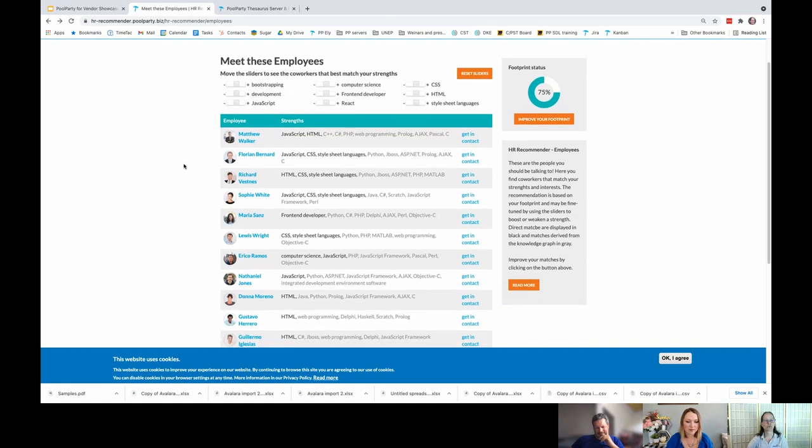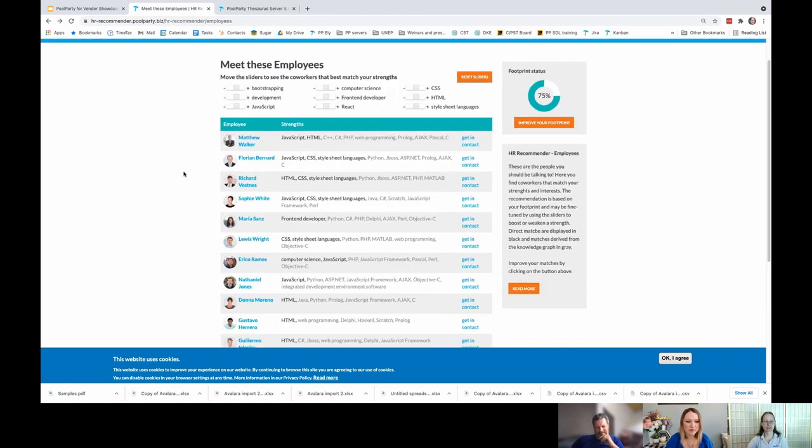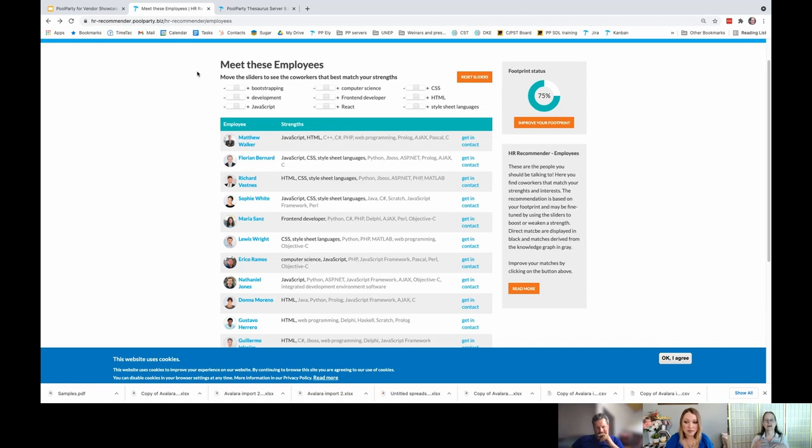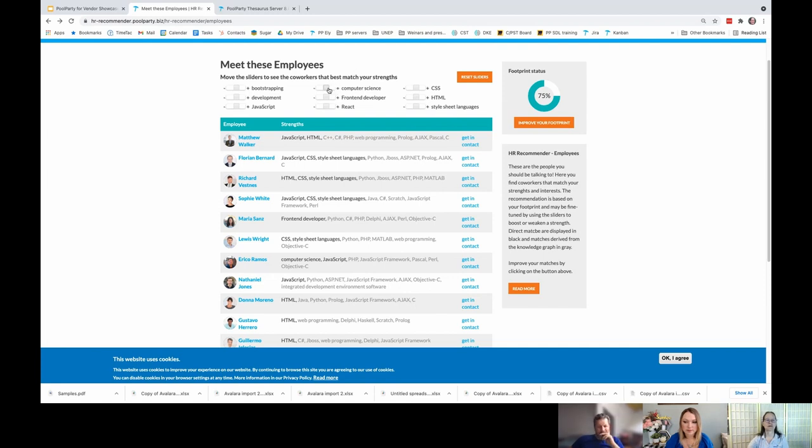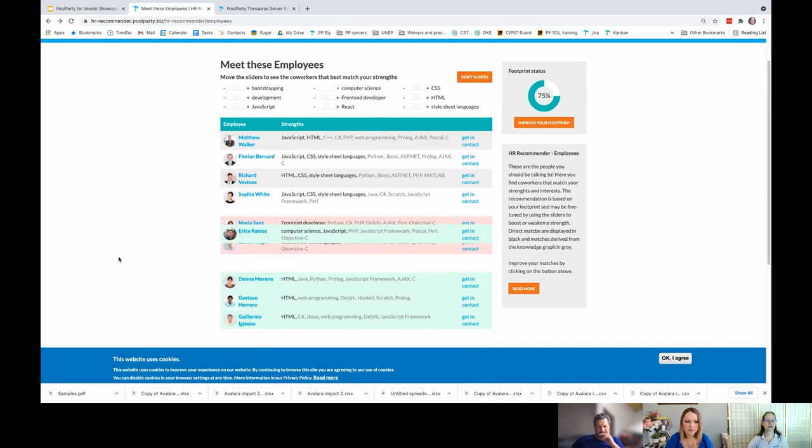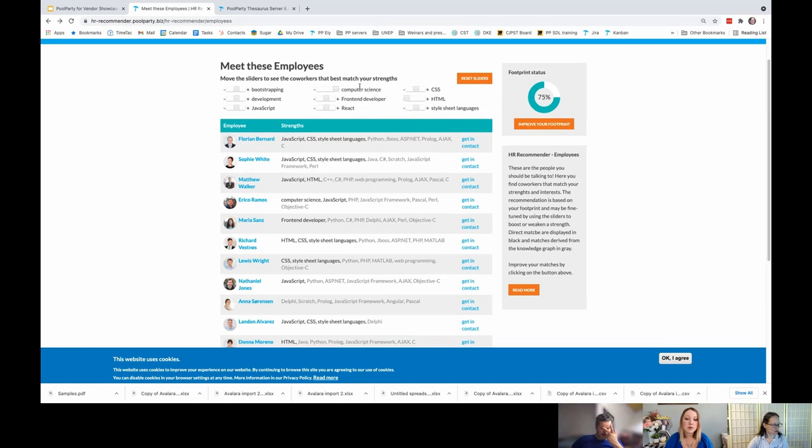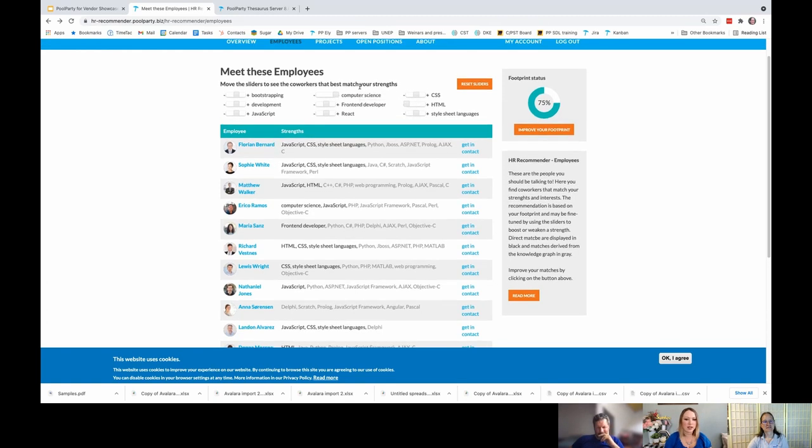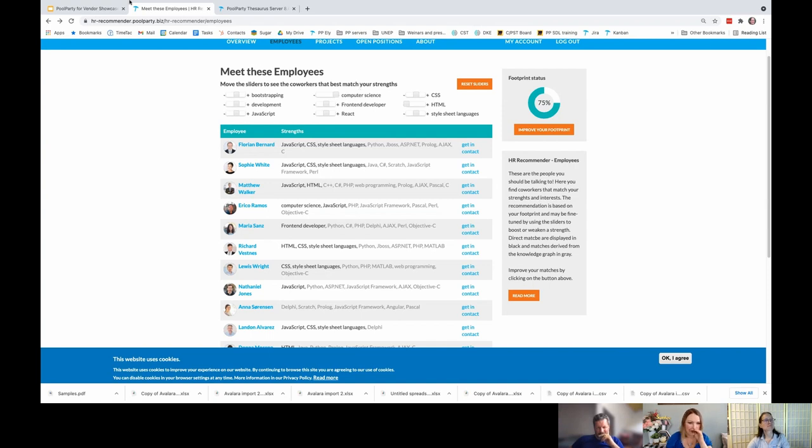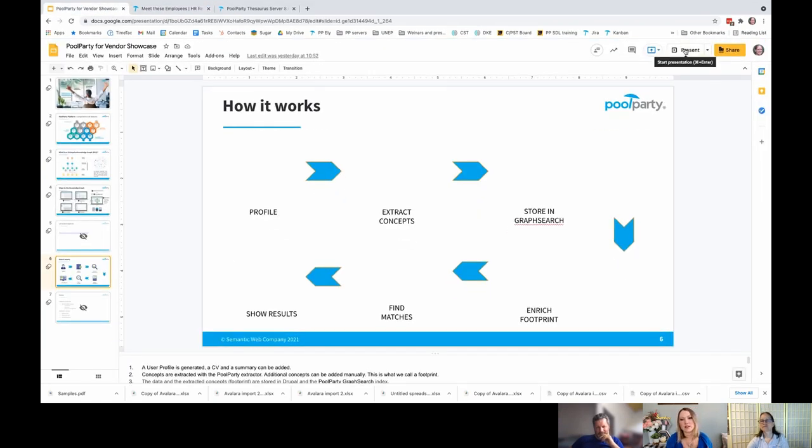This is ranked in order of relevancy, but there's this other feature here where I can then adjust the weights based on what I want. Because I have these skills, but I might decide that when it comes to meeting employees, I'm particularly interested in people who are strong in computer science. I slide that over and then you see what switches around. Errico Ramos has computer science in his profile, so he moved up, for example.